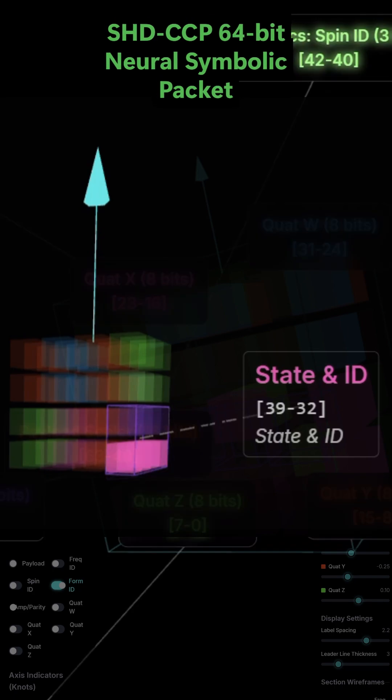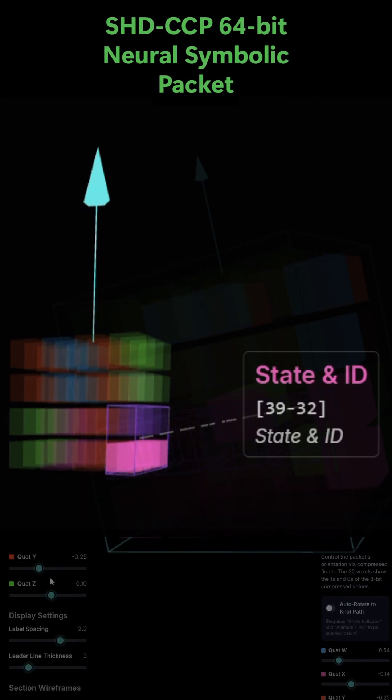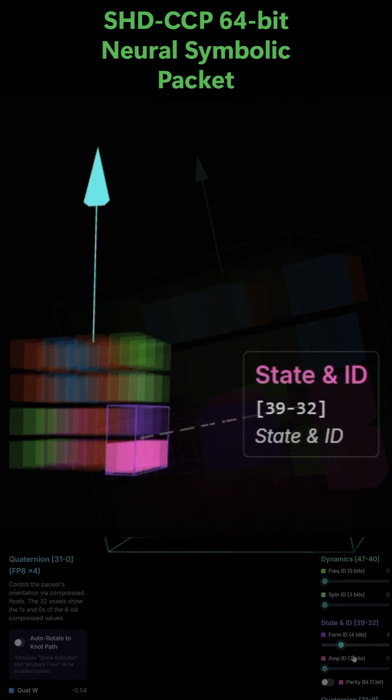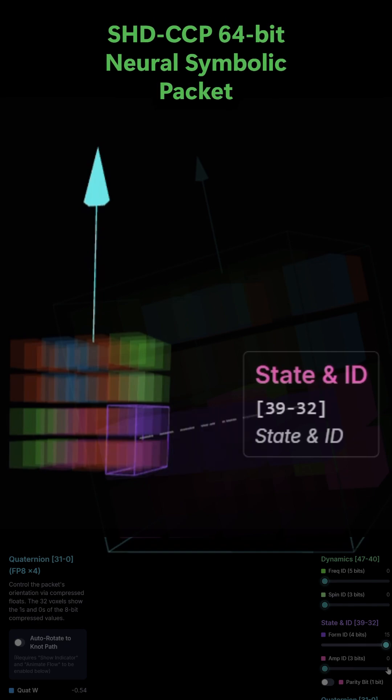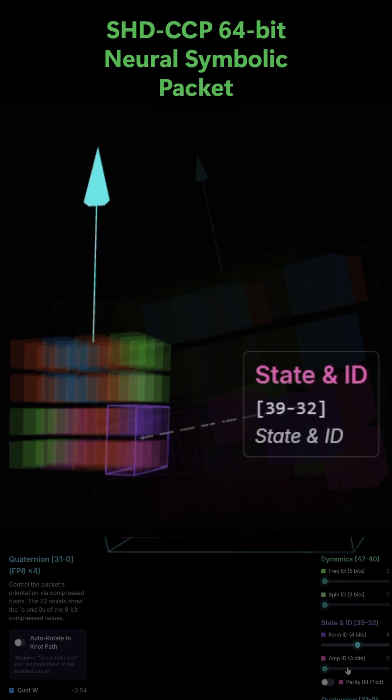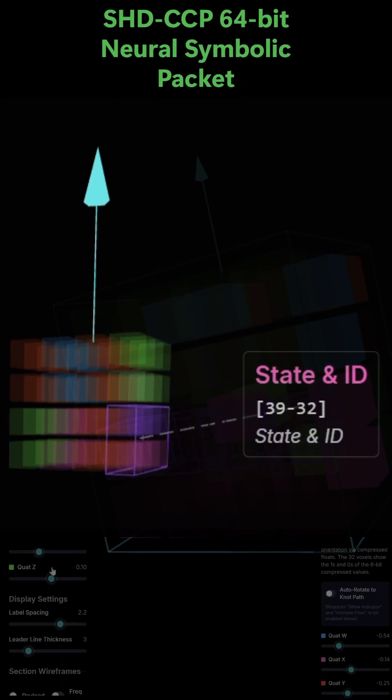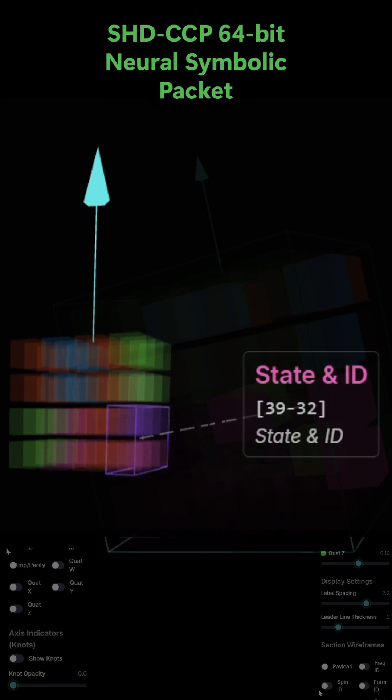Amplitude ID, 3 bits. This acts as a modifier for the logic's intensity or amplitude. Parity bit, 1-bit. This is a single bit used for basic error checking to ensure the data in this section is valid.